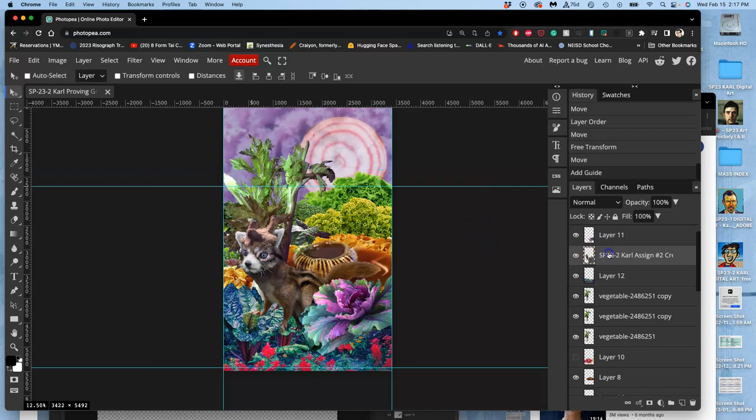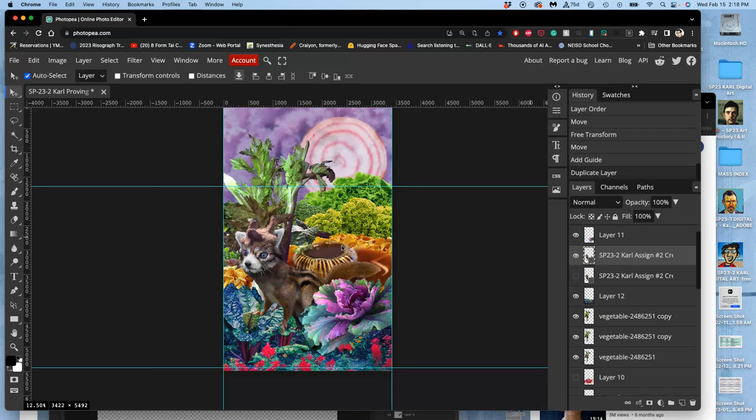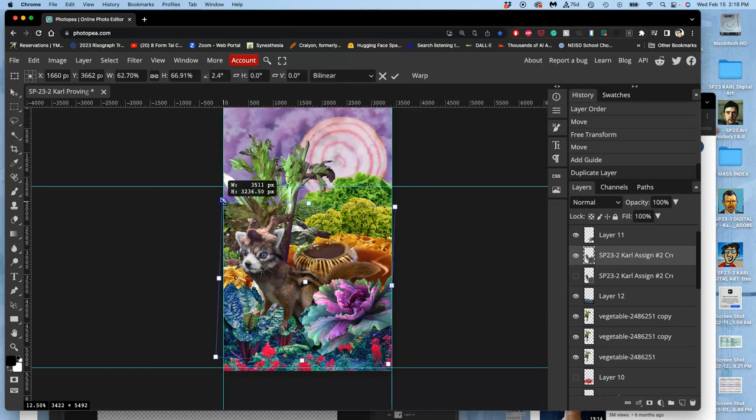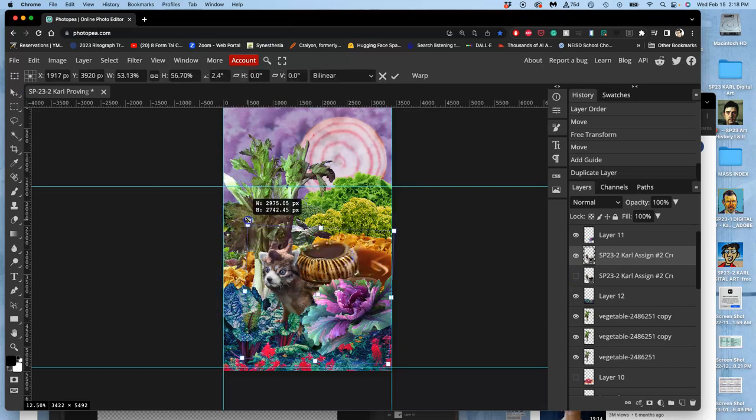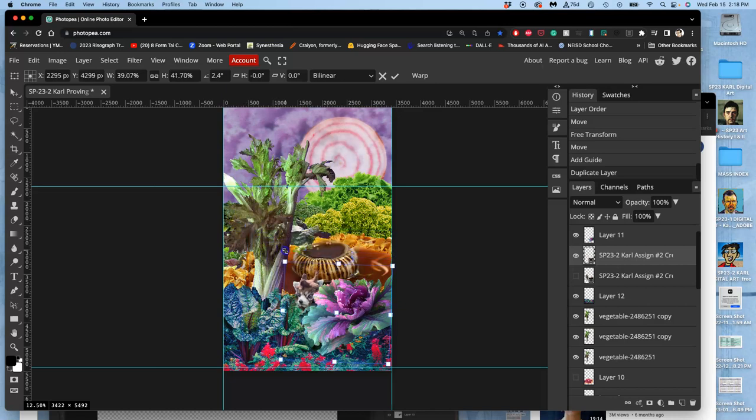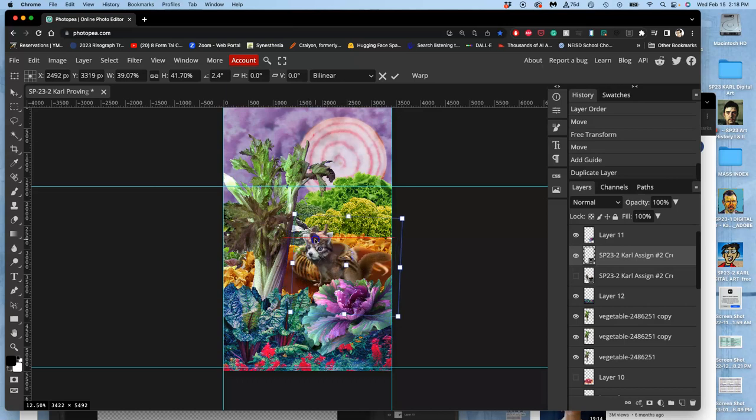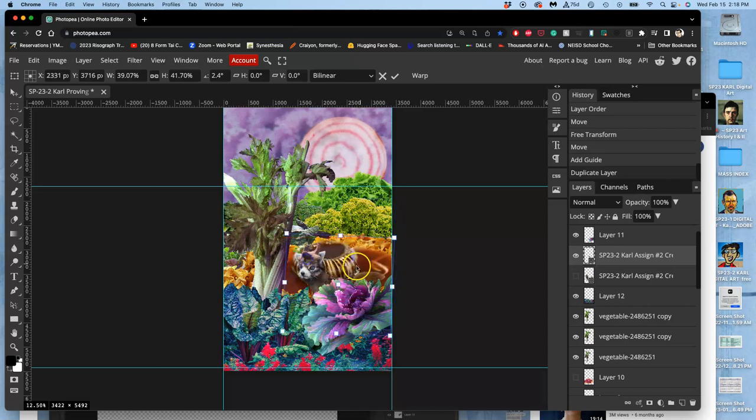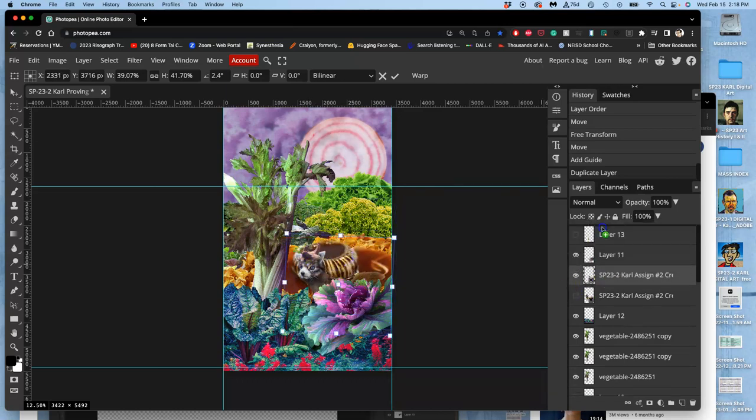So for instance, if I decided that my creature looked best at a smaller scale, maybe because it's a small little creature on the top of this cabbage blossom...